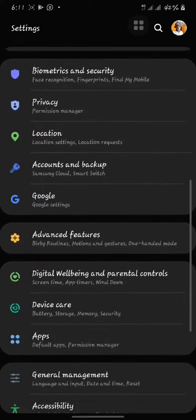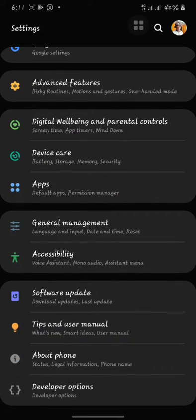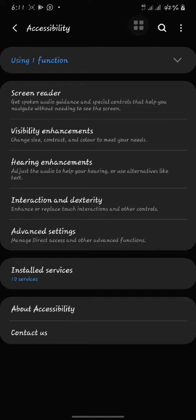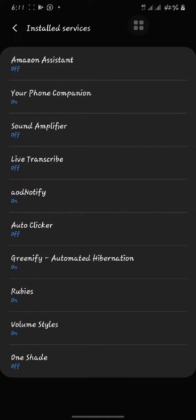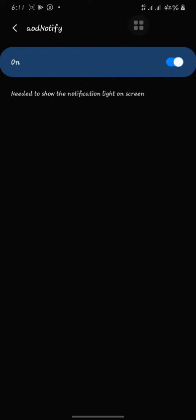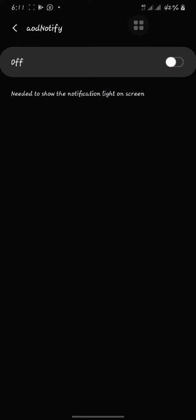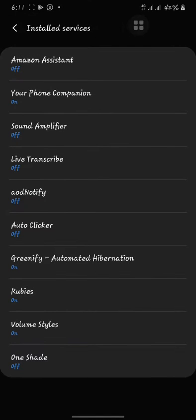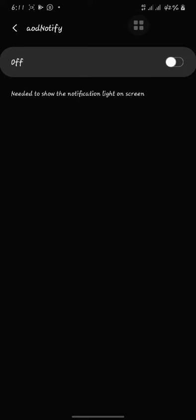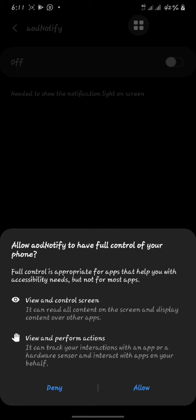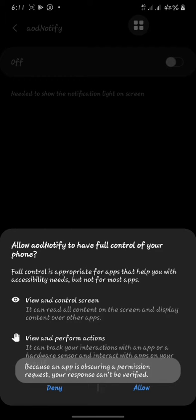You will notice that when you go to the settings, click on the accessibility, install the service and try to apply your AOD notification or any hardware you are using, you will find that it brings out this error.